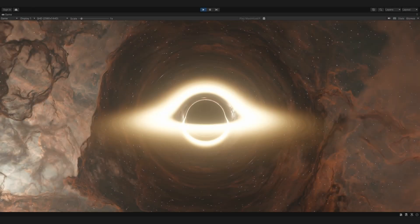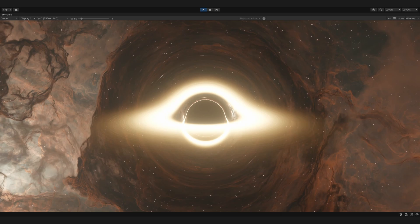Hello everyone, welcome back to the Black Hole Project. In this video we're going to add some rotation to the accretion disk.